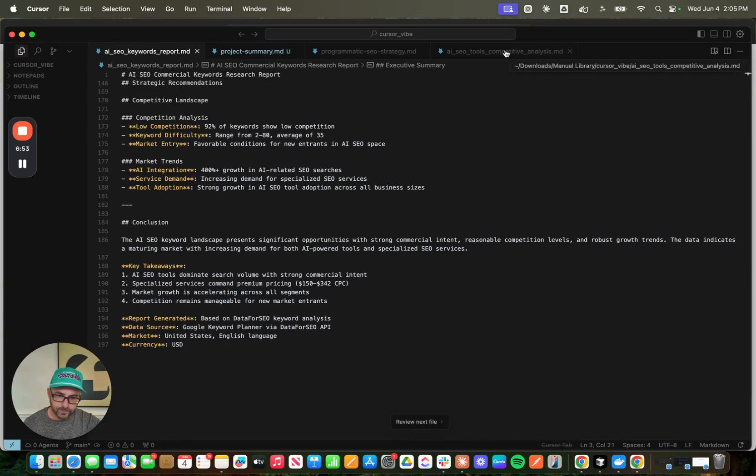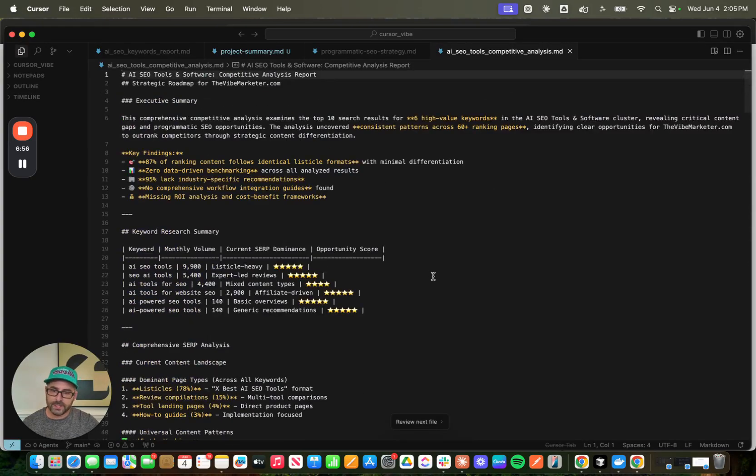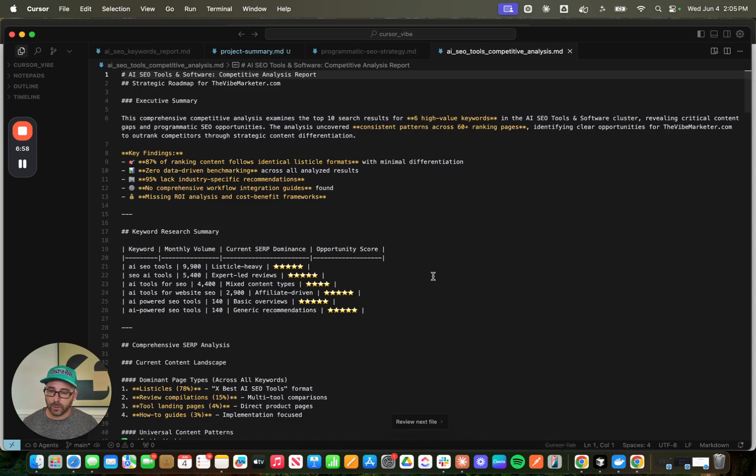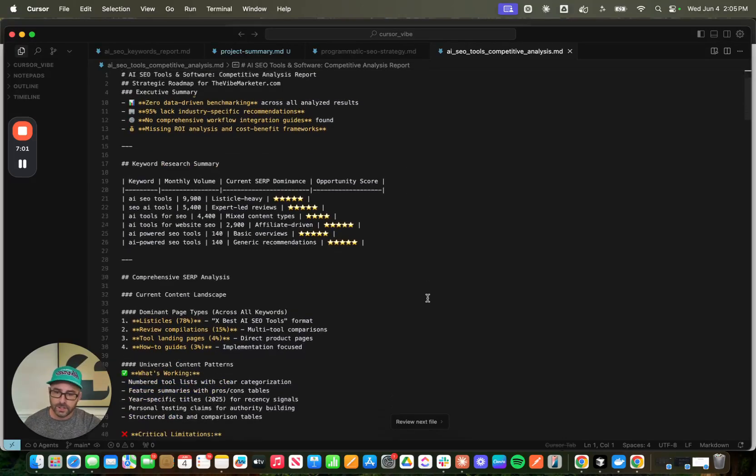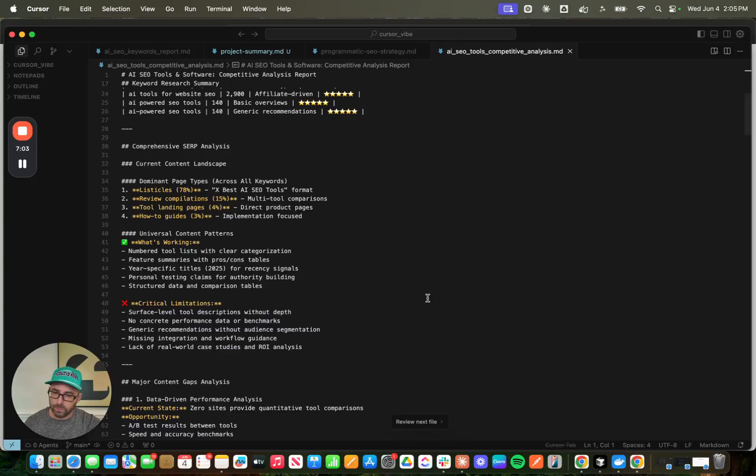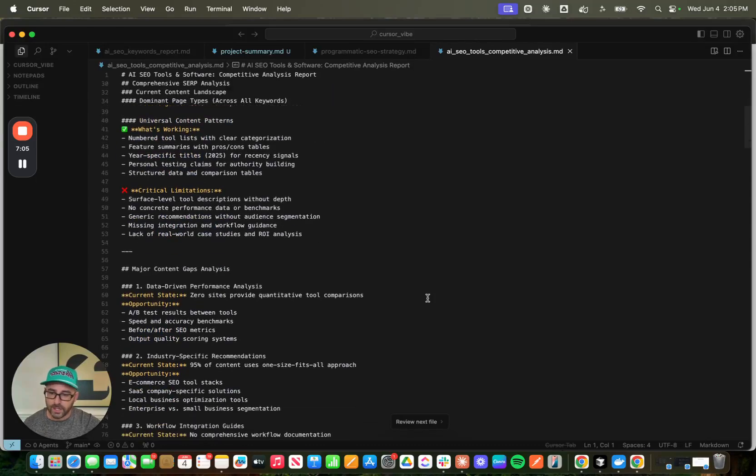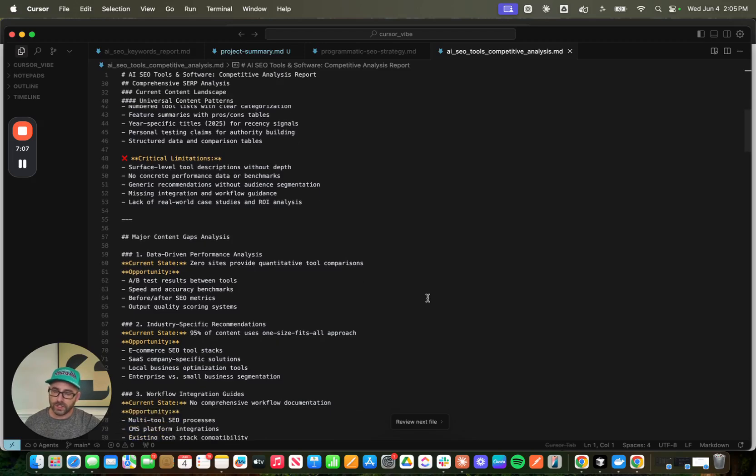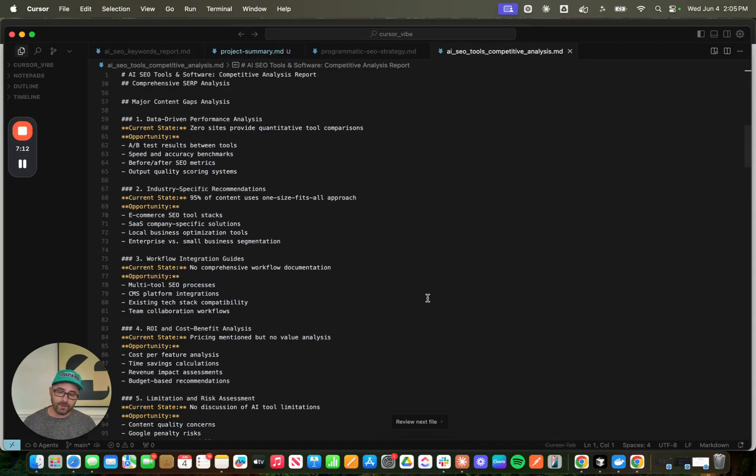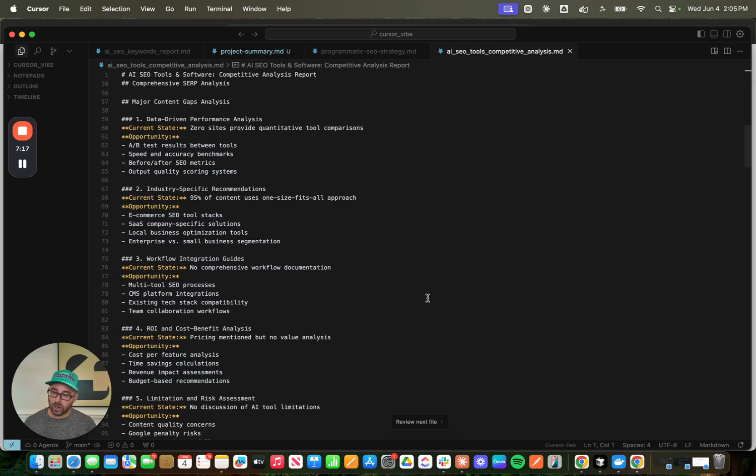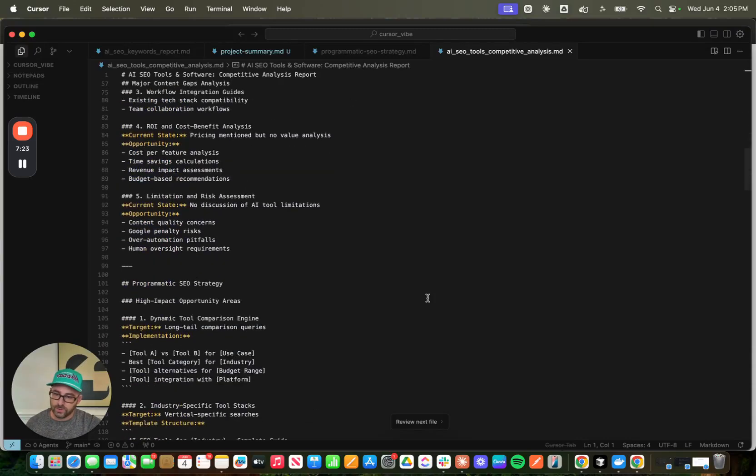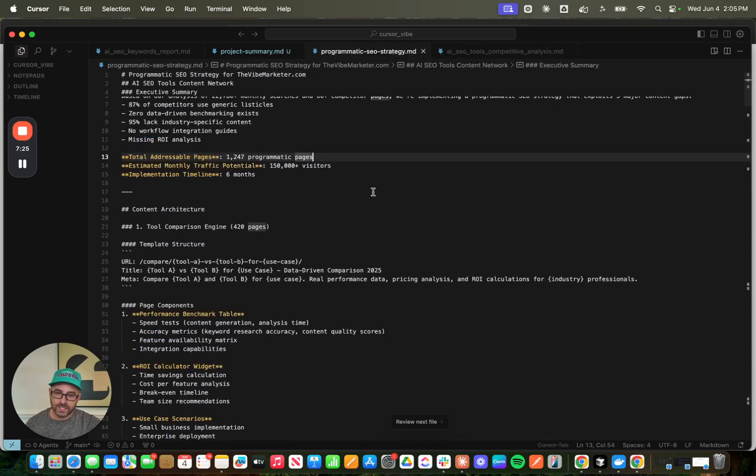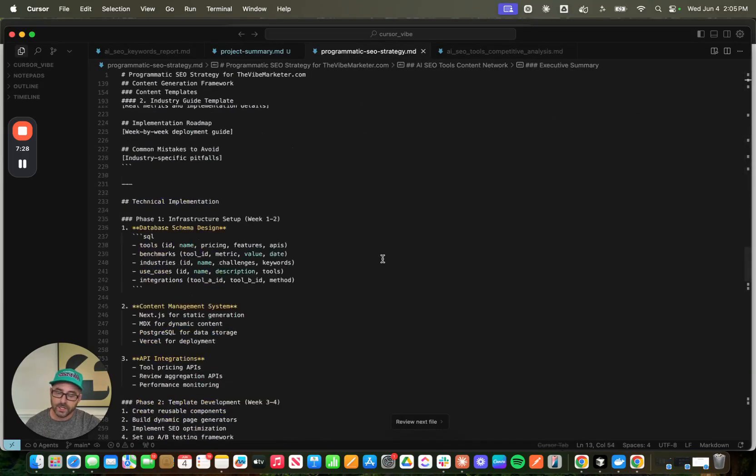So these are all the different keyword clusters that it pulled for me. And again, after that, I went and did that competitive sort of deep dive gap analysis with perplexity, gave me the key findings here, summarized everything, told me what type of content is currently ranking, what the patterns are, what the limitations are, what the major gaps are. This is what's really key. I don't have the vibemarketer.com really built out yet. But if I did, I would make sure that the gaps were really kind of between my website and who's ranking for those keywords.